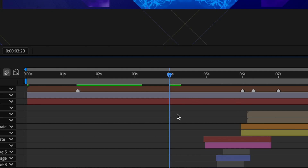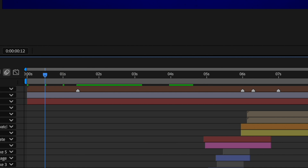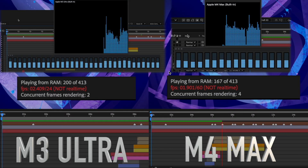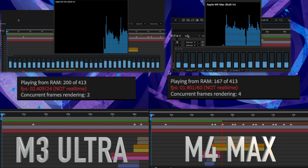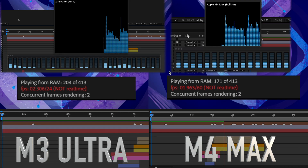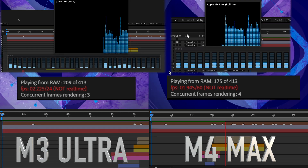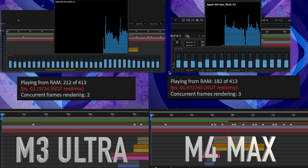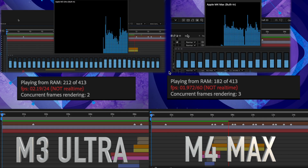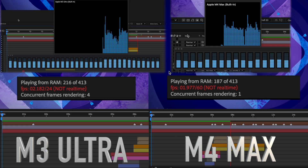It's worth mentioning that all of these tests are in the full resolution setting with the comp set to 1080p and 24 frames a second. I tried the timeline tests out on half, third, and quarter resolutions as well, and even this complex test project can play on a fresh timeline in quarter resolution in near real time, and cache the entire 17-second project in 23 seconds on the Max and 19 seconds on the Ultra.